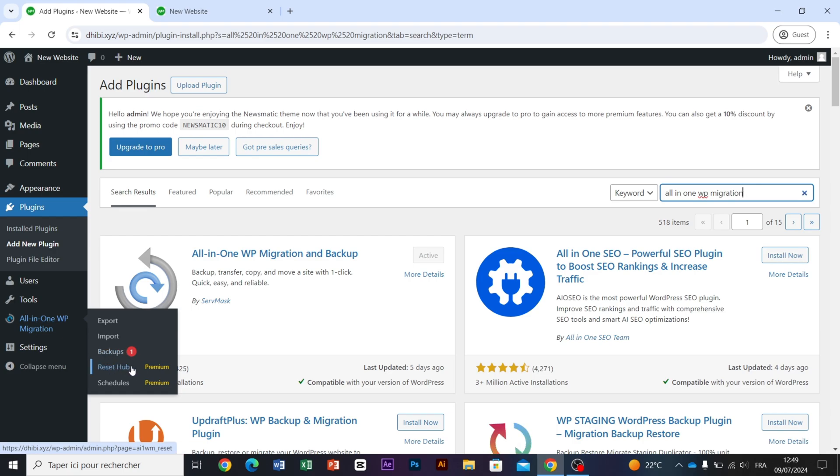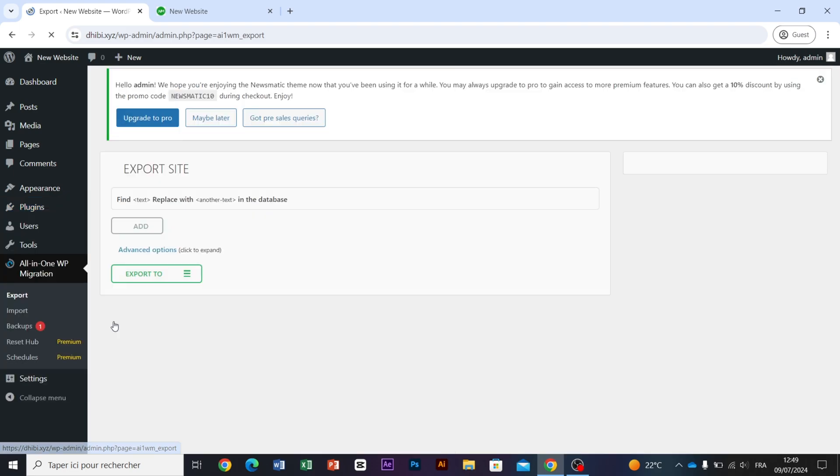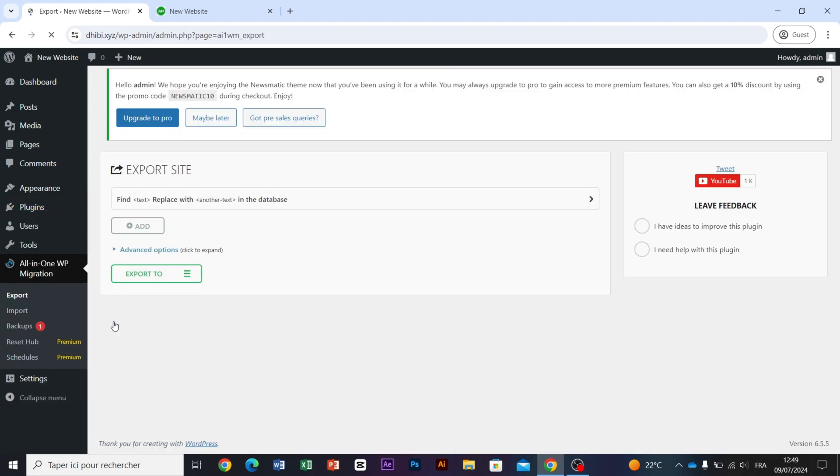To install our backup, just click on Export. Next, click Export To.